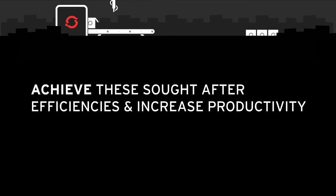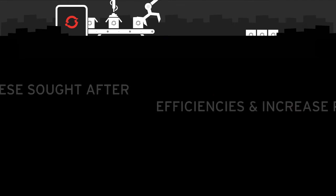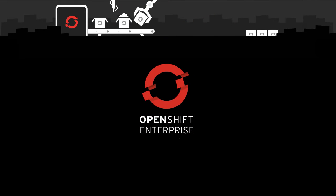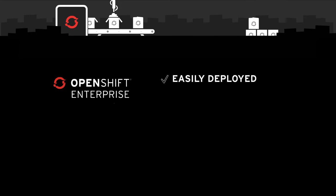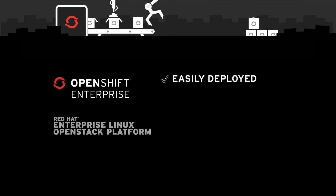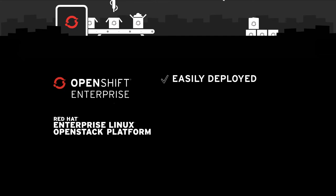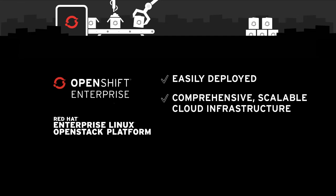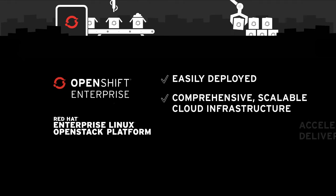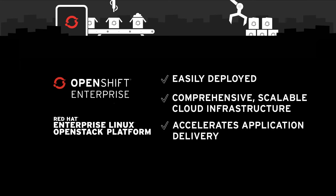To achieve these sought-after efficiencies and increase productivity for your developers, Red Hat's OpenShift Enterprise PaaS Platform can be easily deployed on top of the Red Hat Enterprise Linux OpenStack Platform IaaS Foundation to create a truly comprehensive, scalable cloud infrastructure that also accelerates application delivery.